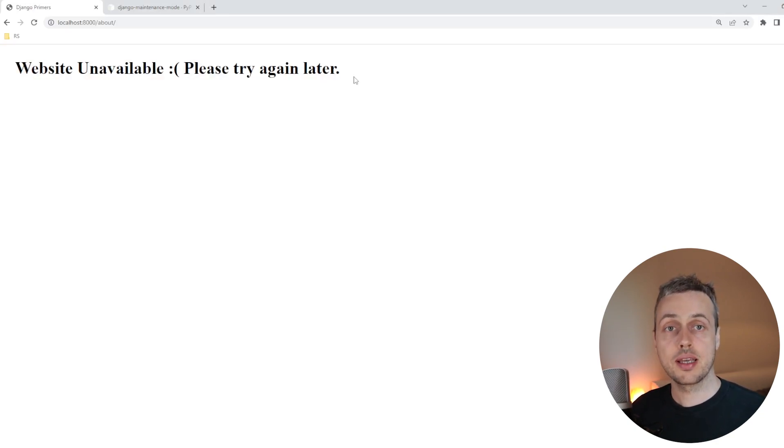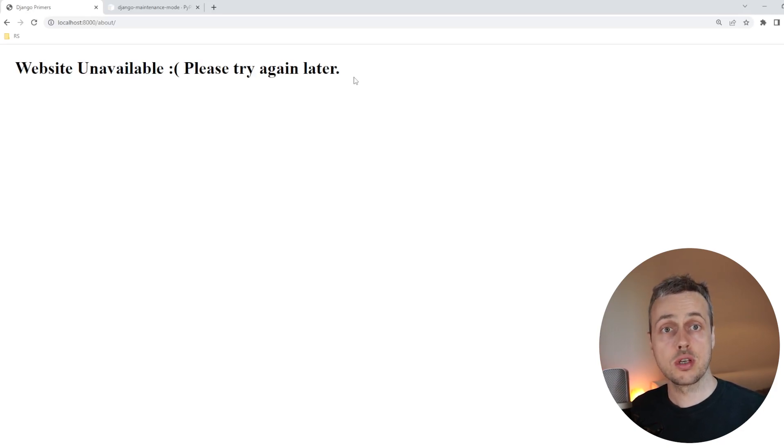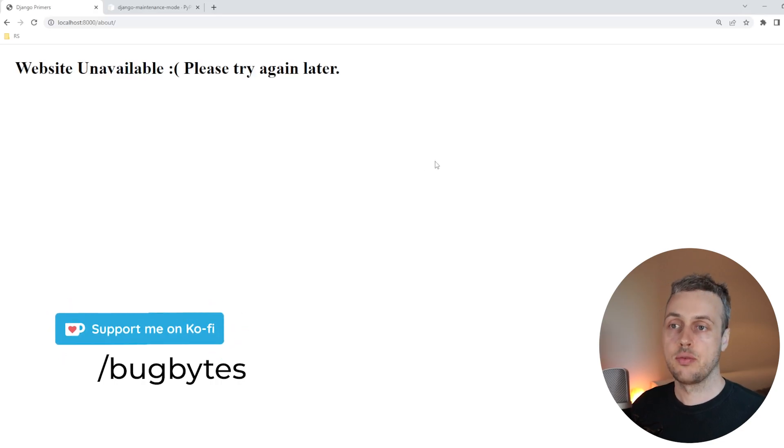Now, of course, on a real application, you would want to show a better maintenance page than this to your users. Otherwise, that's not going to look particularly professional for your website.